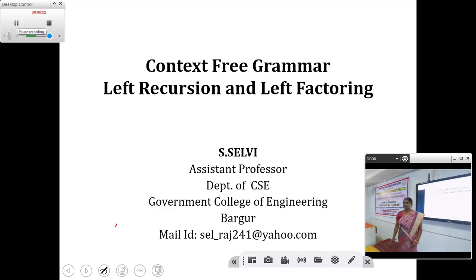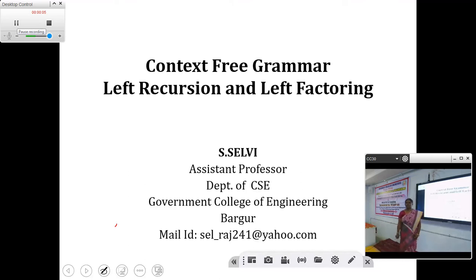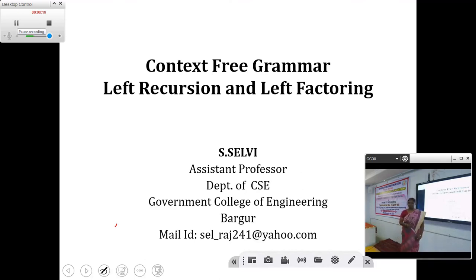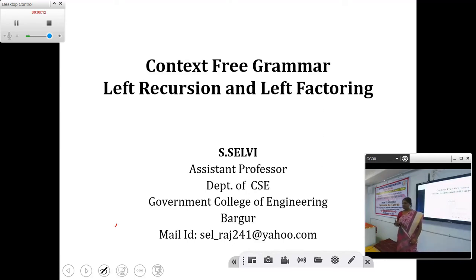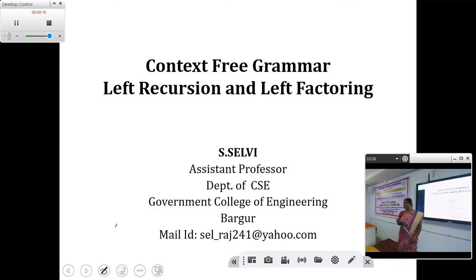Dear friends, I welcome you all for the online video lectures about left recursion and left factoring. Before going into this lecture, I would like to introduce myself as Selvi, working as Assistant Professor of CSE Department, Government College of Engineering, Bhargur.